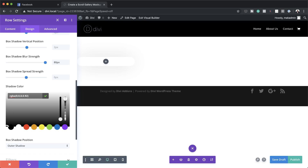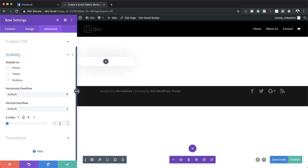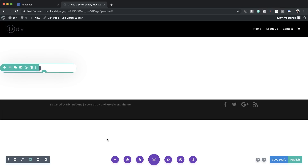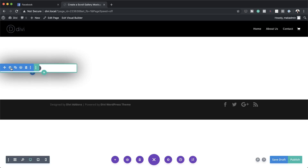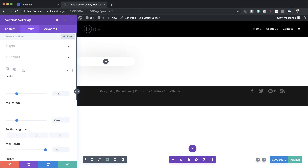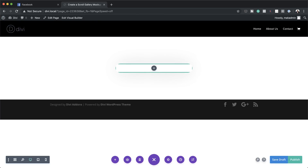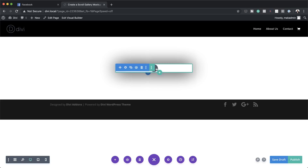Now let's head over to the z-index. I'm going to click on Visibility and set the z-index to 99. I'm going to save. I've just noticed our design is aligned to the left, so let's fix that — I'll go back to Section Settings > Design > Sizing, and come to Section Alignment and center it. Now you can see the design is in the center.